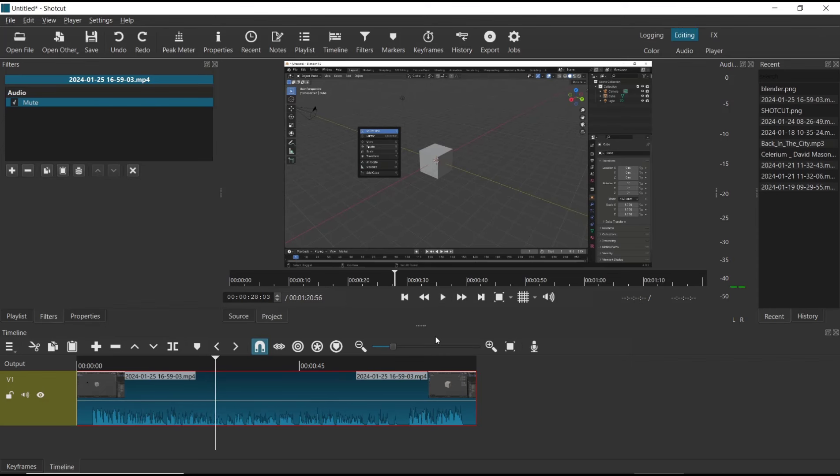Okay, that's it for basic Shotcut tutorials: how to mute audio. If you have any questions about this tutorial, you can comment below this video.